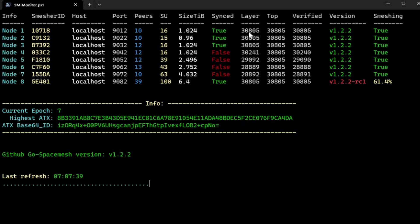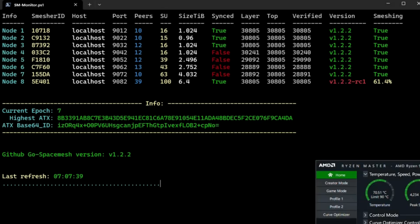You have your node layer, the top layer, and the verified layer on the network as well. I think that's it — I don't think I forgot anything. Thank you for watching.